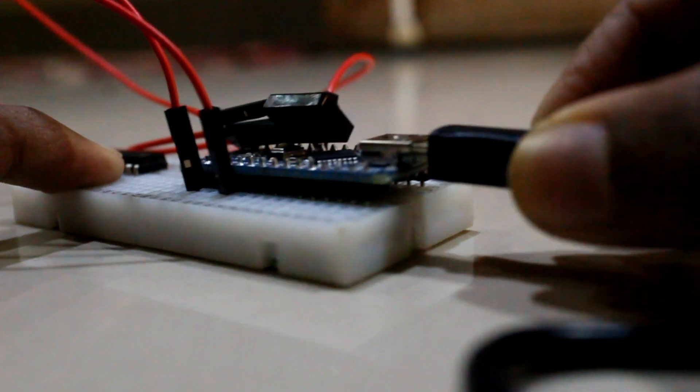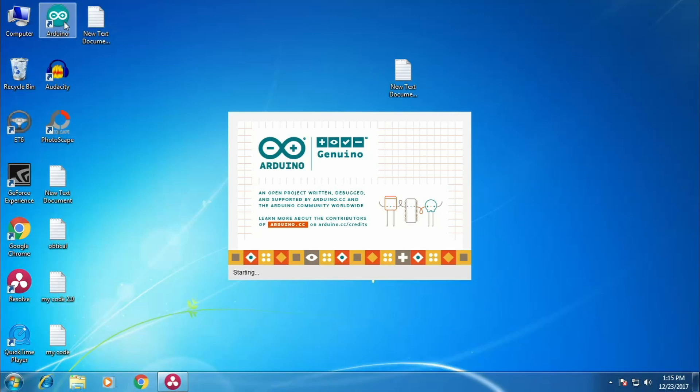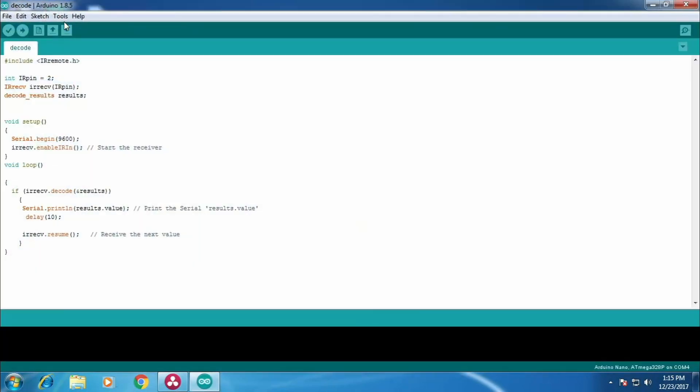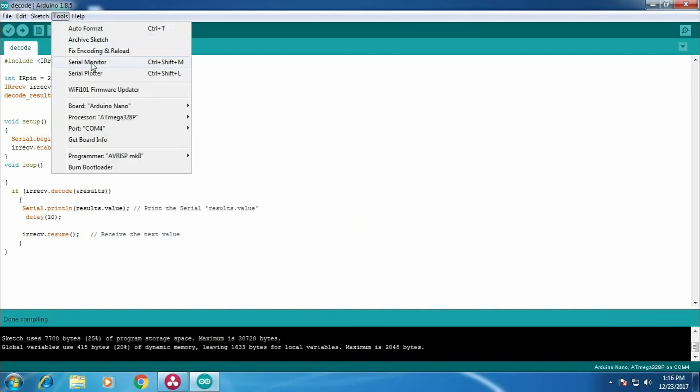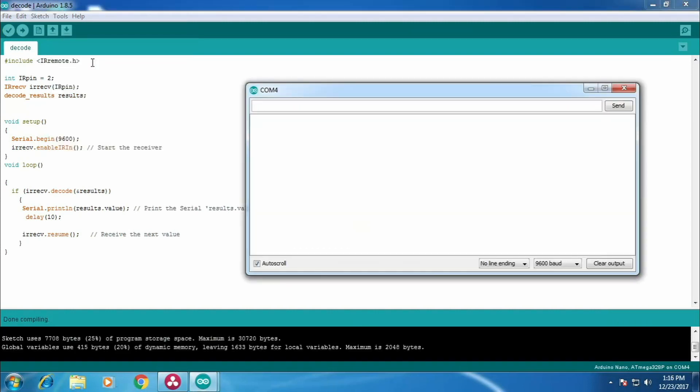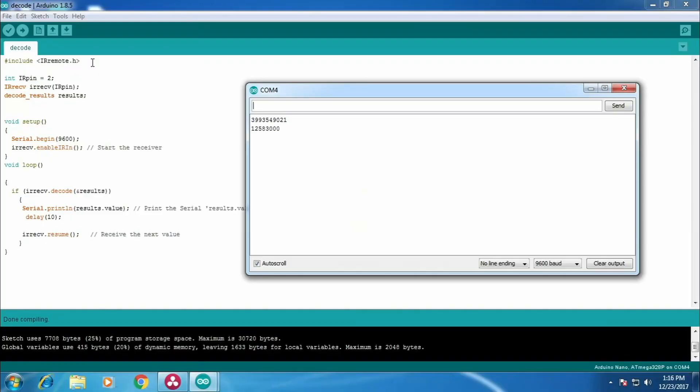Now let's come to the programming part. Open Arduino IDE and upload the code that I have given in the description. Then open serial monitor. When I press a button, it will generate a code. Then copy the code and paste it wherever you like.